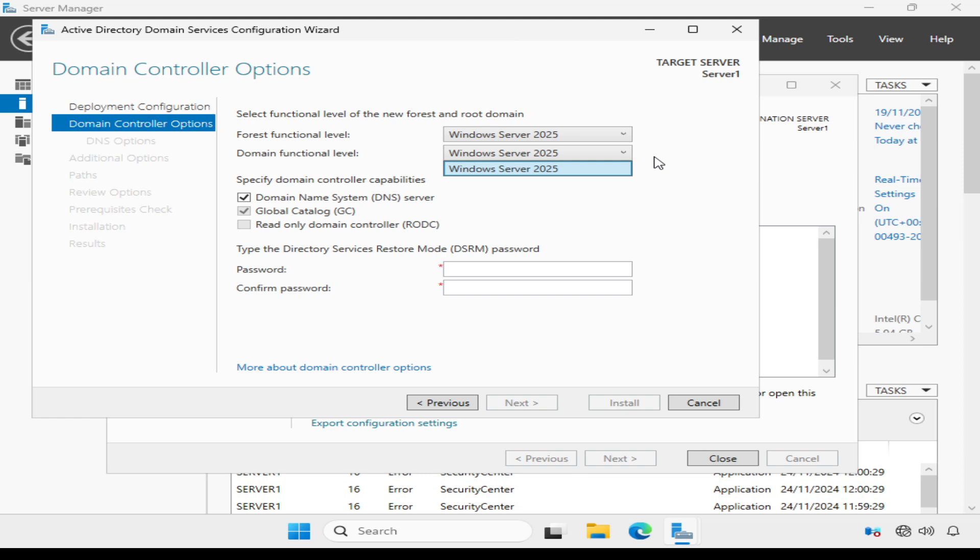Now the current forest functional level is set to Windows Server 2025 which means all domain controllers in all domains within the forest must have Windows Server 2025 operating system or higher.